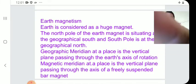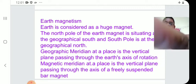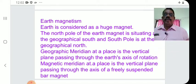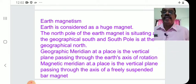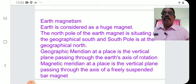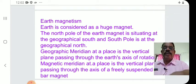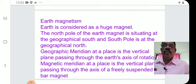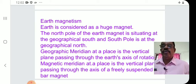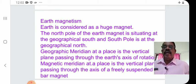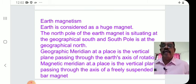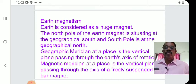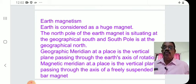Now we come to another topic: Earth Magnetism, or the magnetism of Earth. Earth is considered as a very huge magnet. The north pole of the earth magnet is situated at the geographical south, and the south pole at the geographical north.